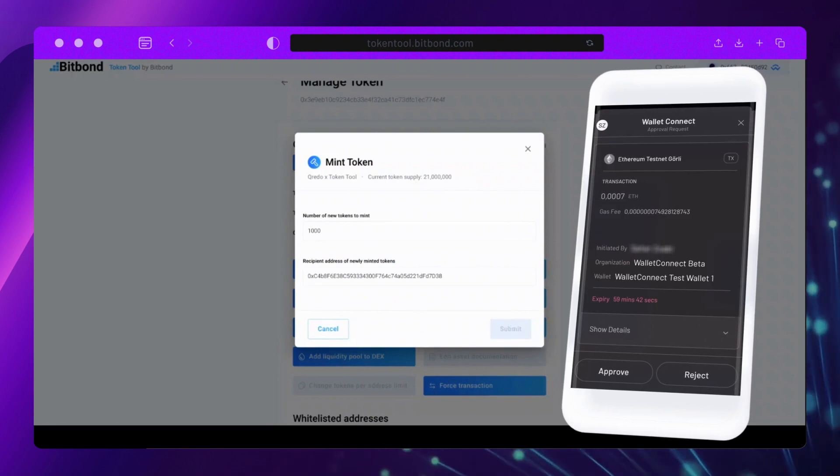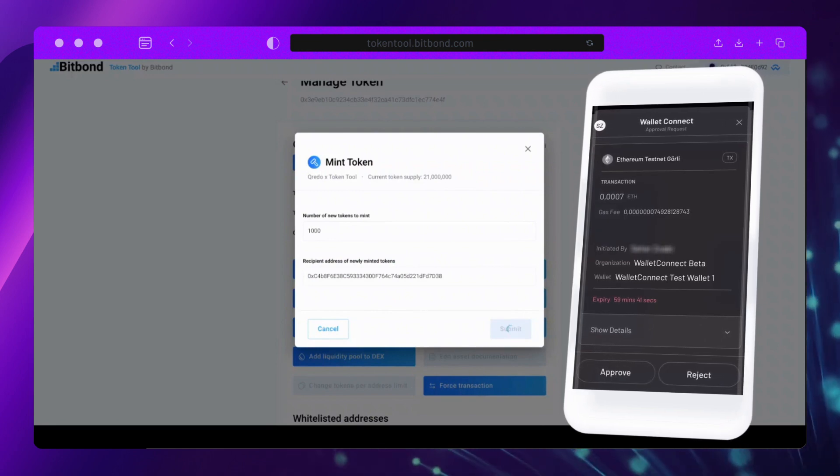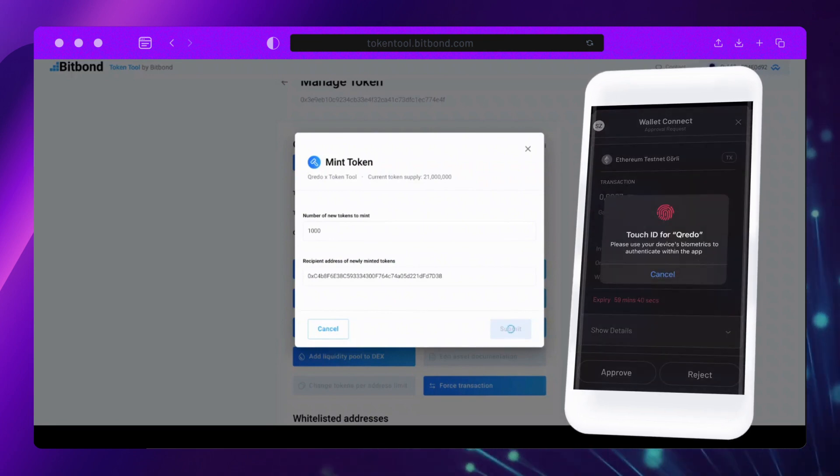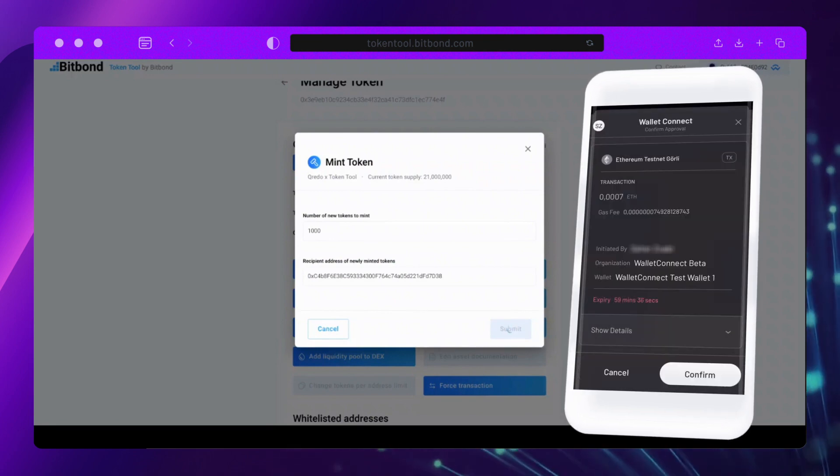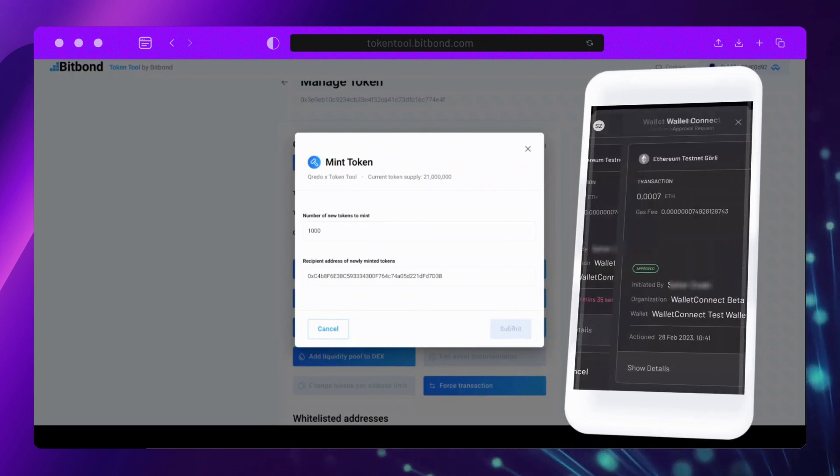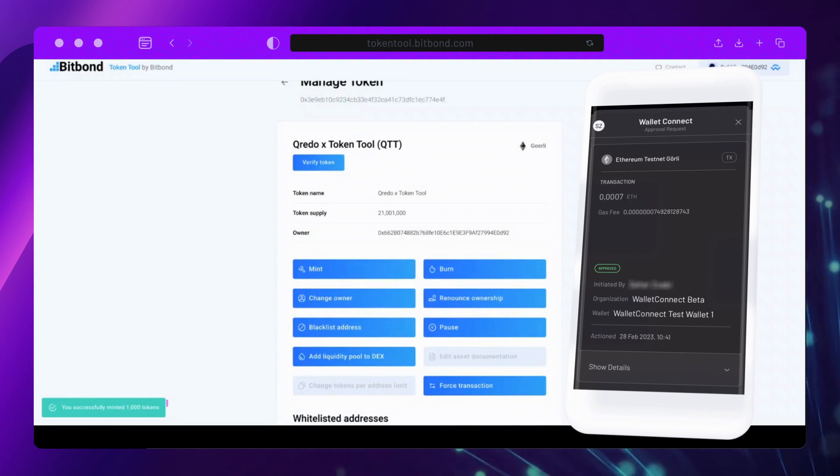Once completed, the transaction will be processed on the network and newly minted tokens will be deployed directly to the recipient's wallet.